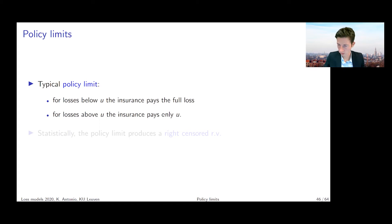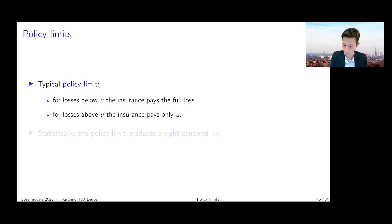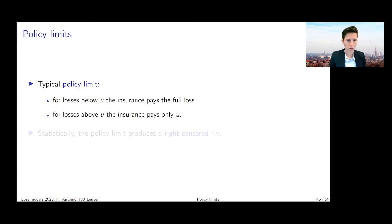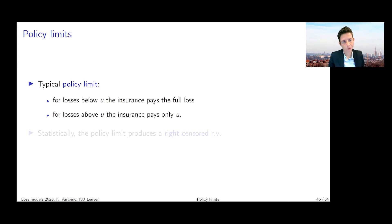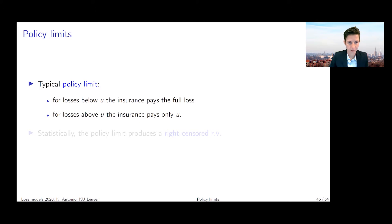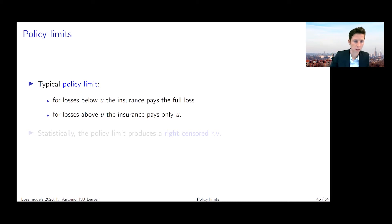In case you or your parents or your friends have, for instance, a motor insurance product or a fire insurance product at home, you can read the contract details and you will see that there will be such a limit specified. This is something which is very common. This limit for a useful insurance product for a house owner or for somebody who drives a car should, of course, be quite high — otherwise there is not much added value in buying this insurance product. It will be specified at €20 million or something like that.